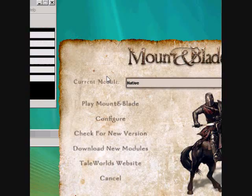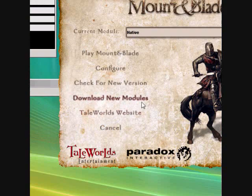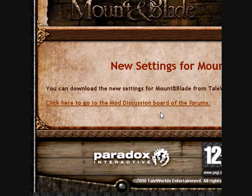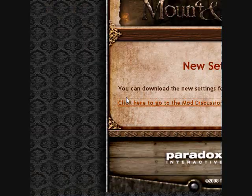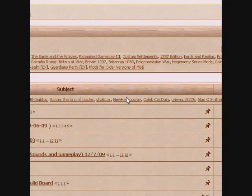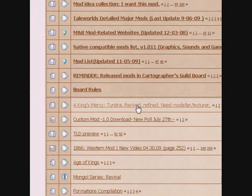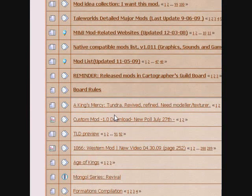When you want to download, just go to 'Download New Modules' — open up Mount & Blade and go to 'Download New Modules.' It takes you to the internet. Click on 'Click here to go to the mod discussion board and forums.' Go ahead and select any of these mods. Some of these mods don't have links because either the person doesn't want to release it or it's still under construction.